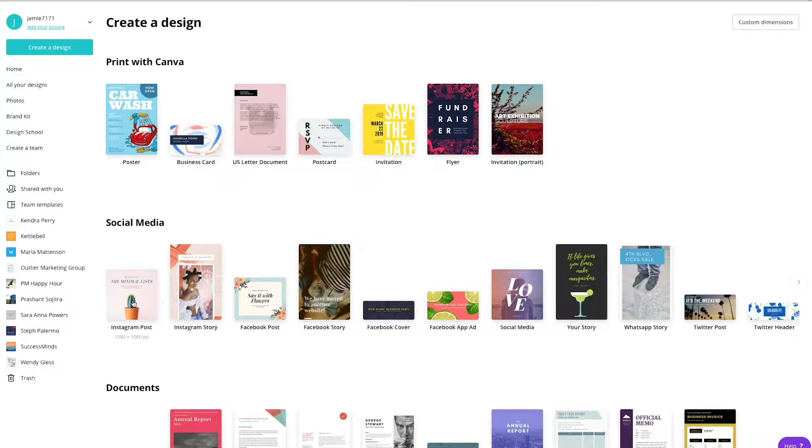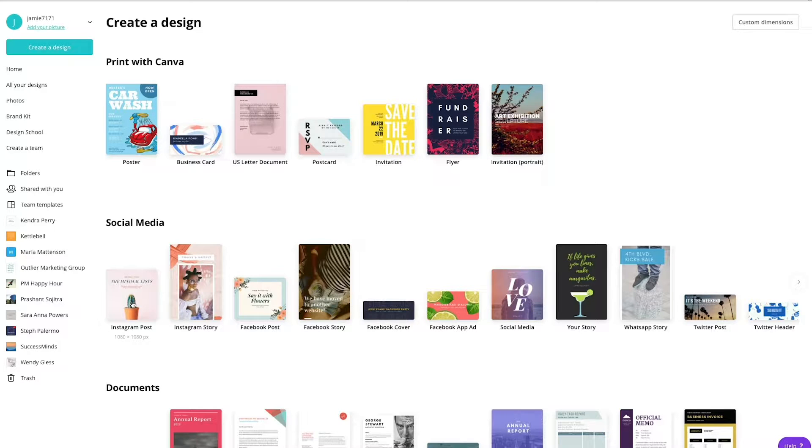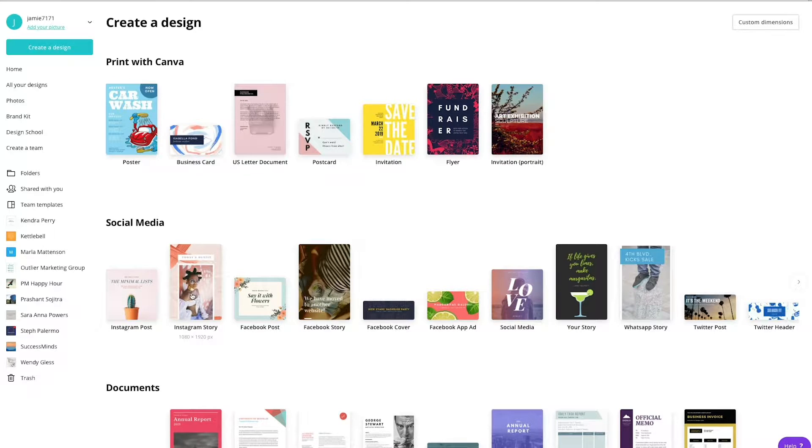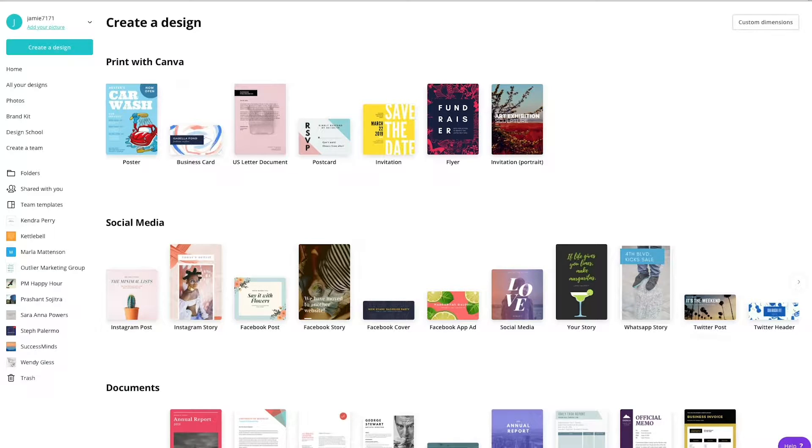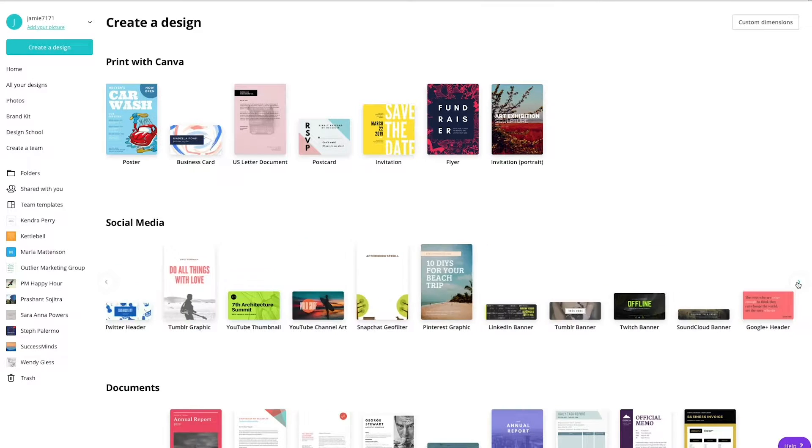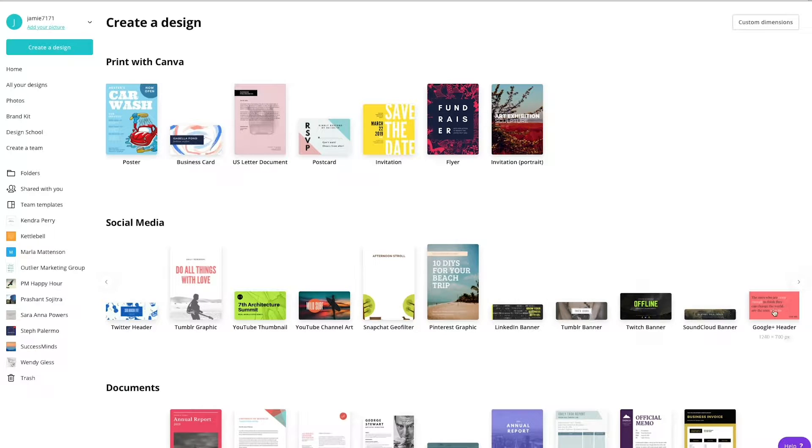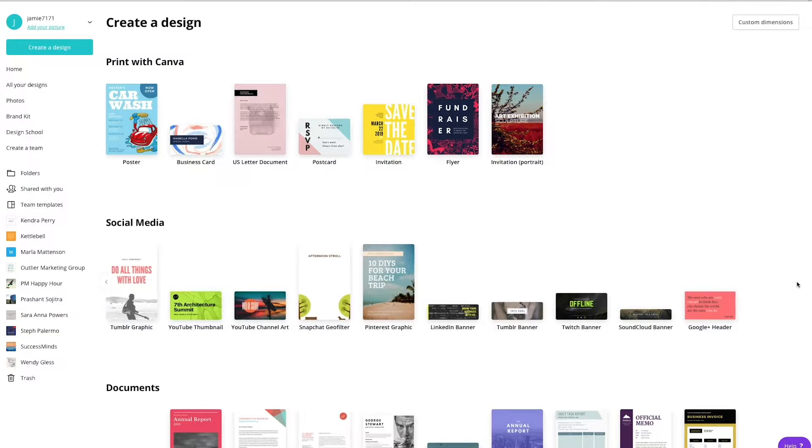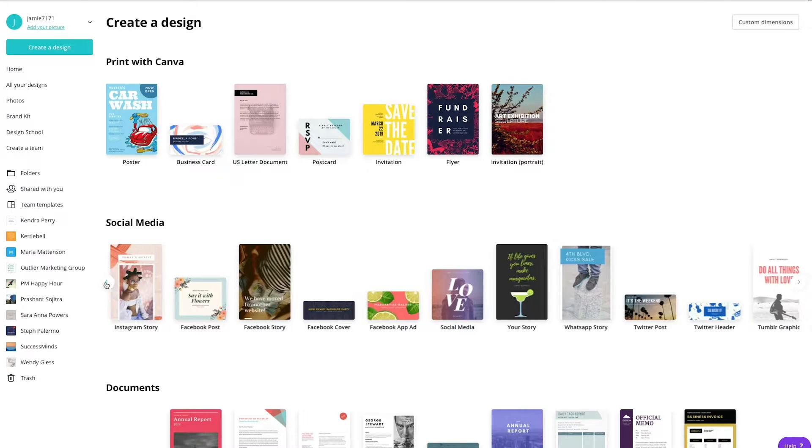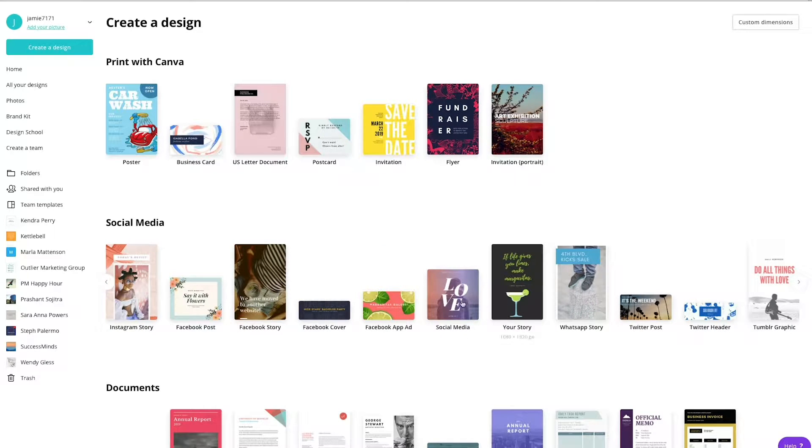So we're going to go with an Instagram post today because I think that that is a really common thing that people need to create when it comes to social media. So as you can see here, they have all different examples of size graphics that you can create. So you can see that you've got the Google+, Snapchat, Pinterest, Tumblr, YouTube, they have everything in here all set up and ready to go for you.